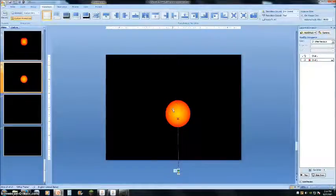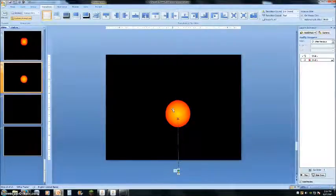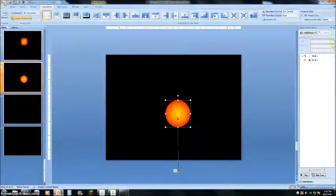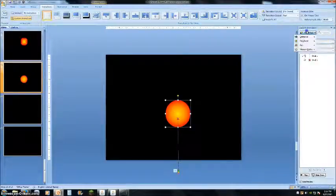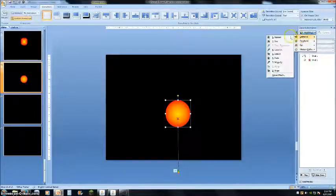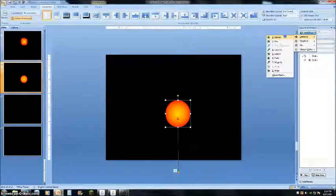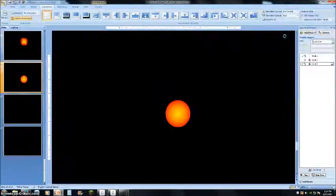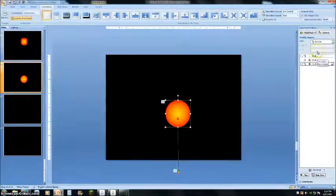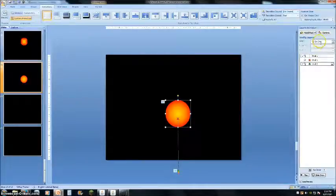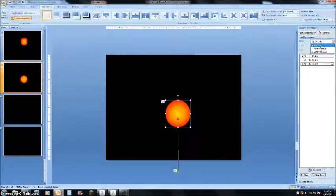Now, you're going to go to the Big Circle. Add Effect. Entrance. Appear. With Previous.